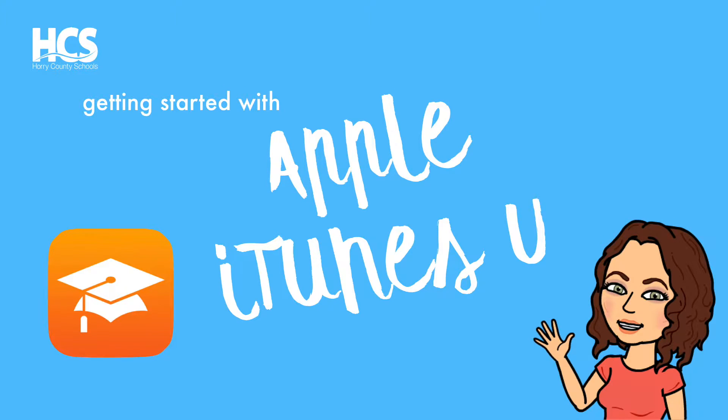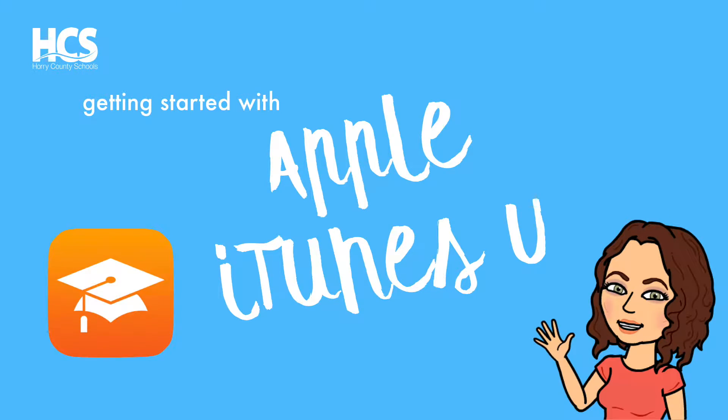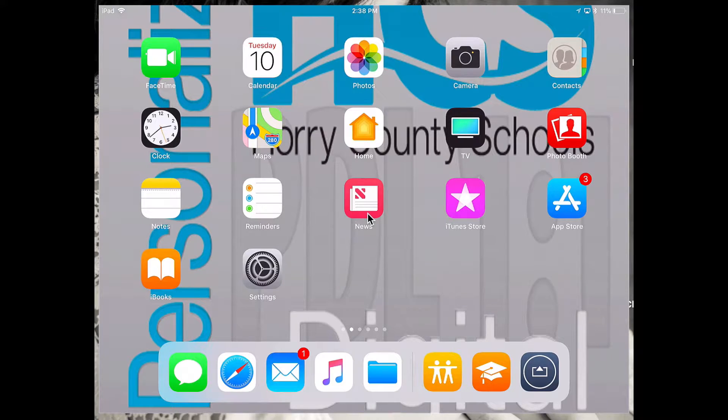Hi there, it's Tara, and today we're going to be doing a tour of iTunes University. iTunes U is an app that's designed for students to engage with content in a really unique and powerful way. So let's go ahead and get started.